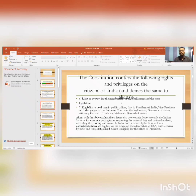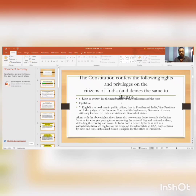In India, they accept both — natural-born and naturalized citizens. But in the US, they do not; naturalized citizens are not eligible for the Office of President.